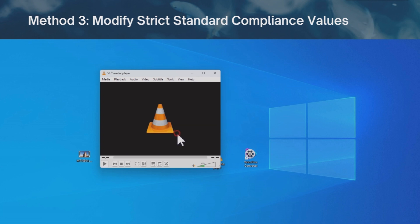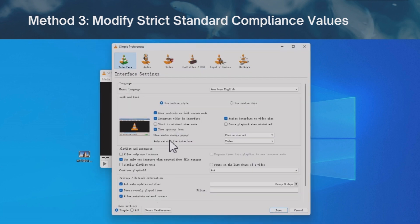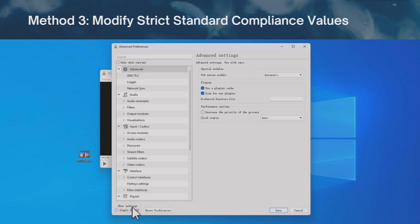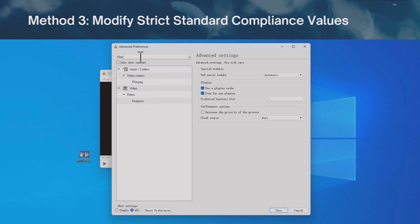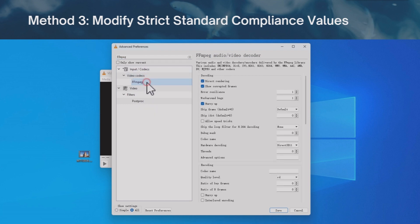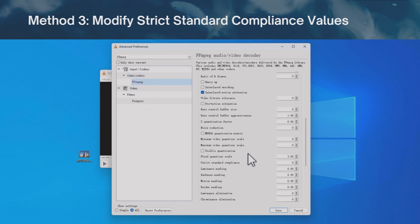Go to the preferences settings here and click all. Now search for FFmpeg. We need to nudge the number to minus 2 here.